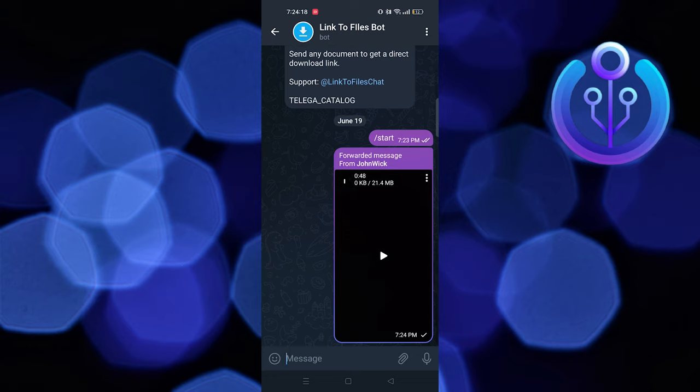Tap on the send icon. Then tap on the download icon. As you can see, your video has been successfully downloaded.